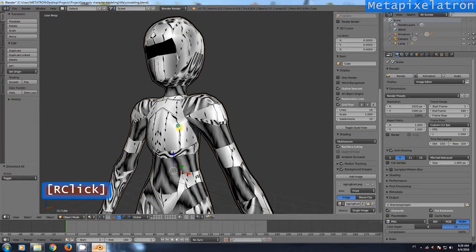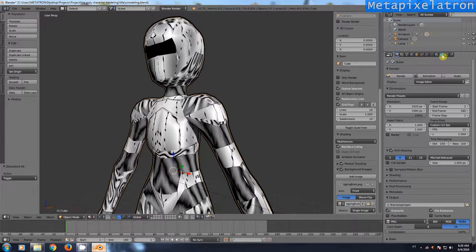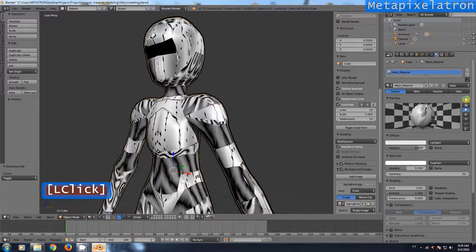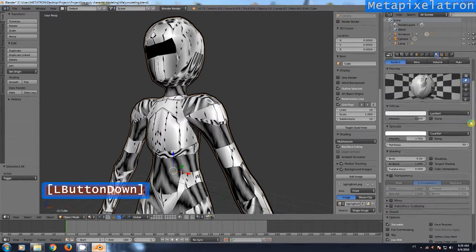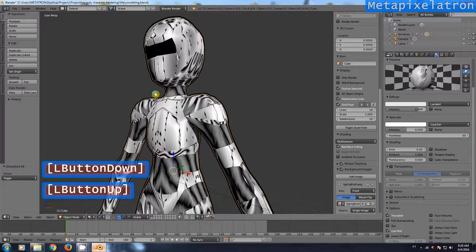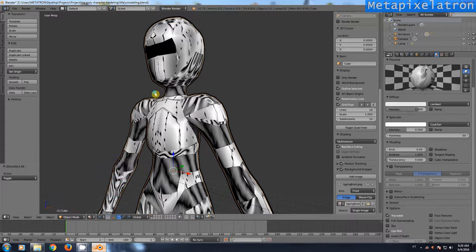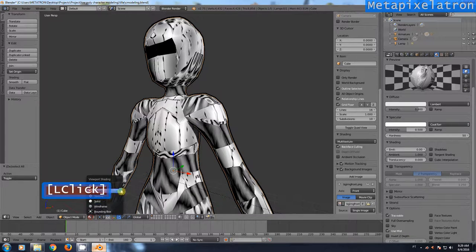Select your mesh. Go to the material tab. Check to see if you are in the material viewport mode.